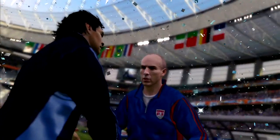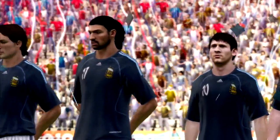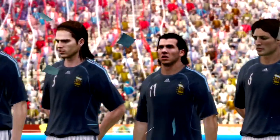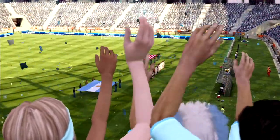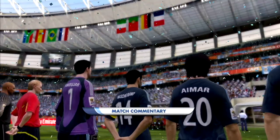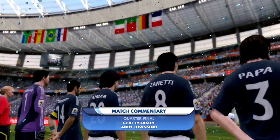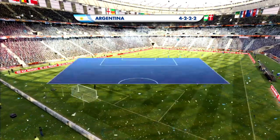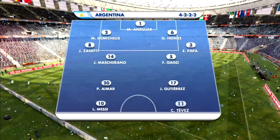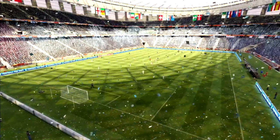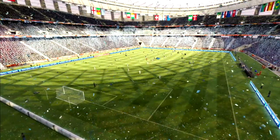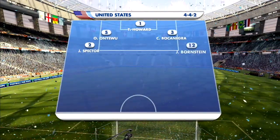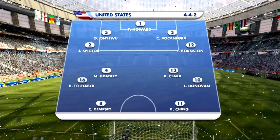In the quarterfinal, the USA faces Argentina, two-time World Cup champions. One of those championships was led by Diego Maradona, who is managing Argentina in South Africa. His heir apparent is number 10 Lionel Messi, who's playing up front alongside Carlos Tevez. The US is going with the same lineup and formation that's brought them to this point.